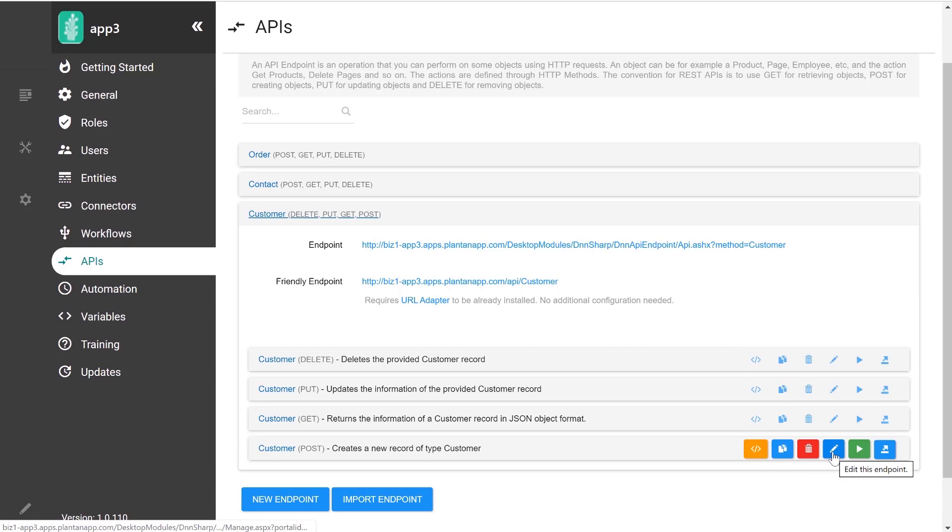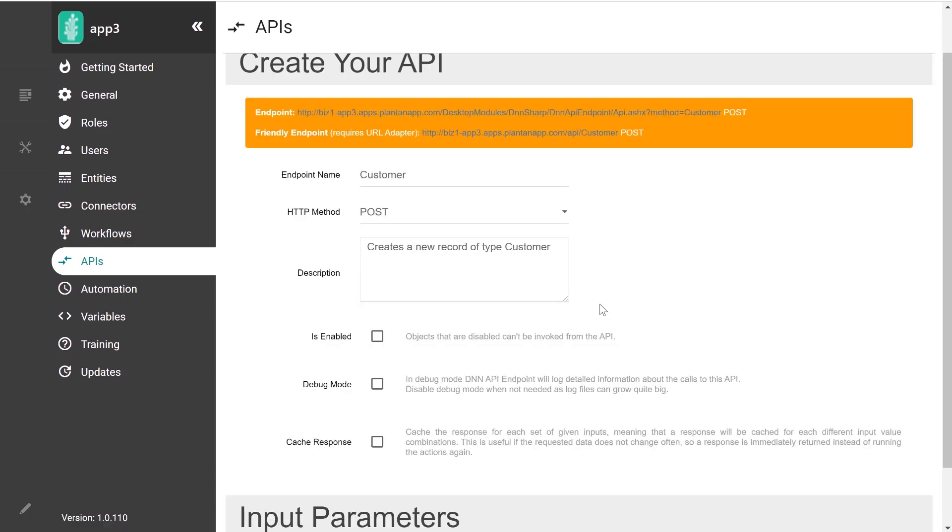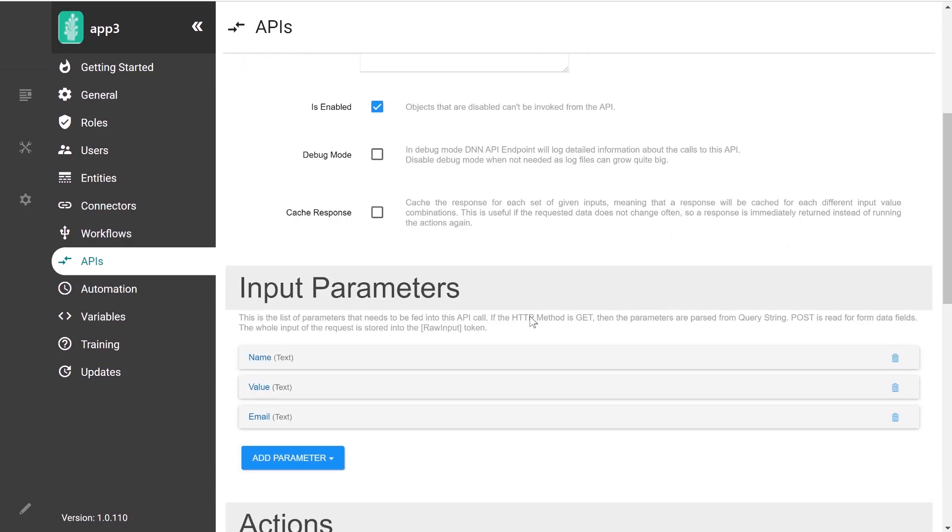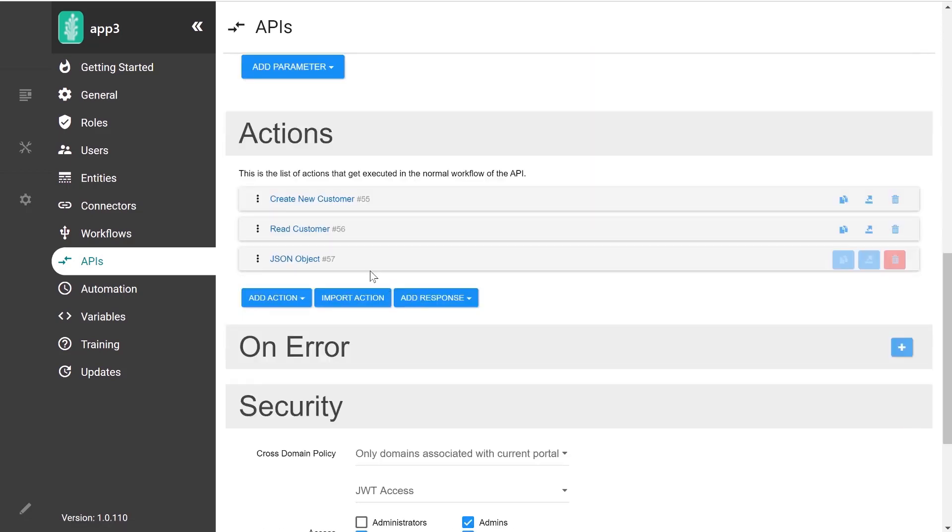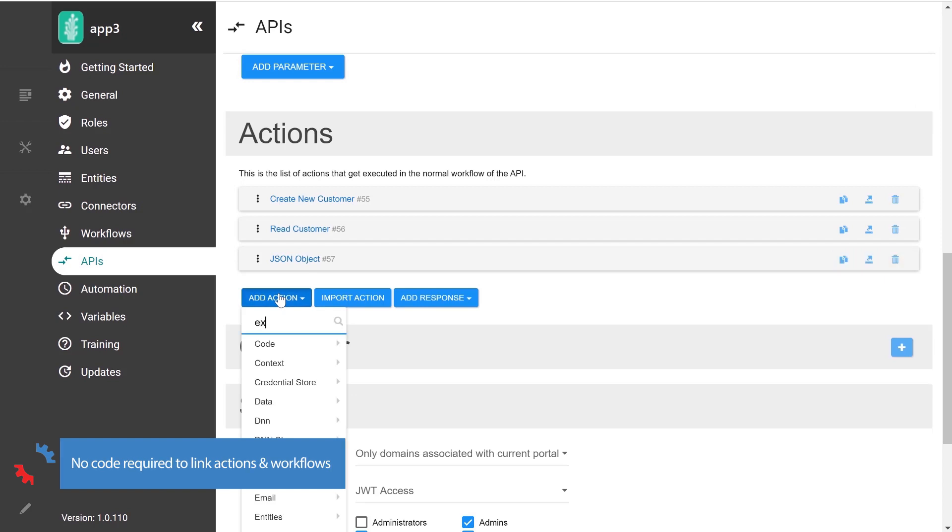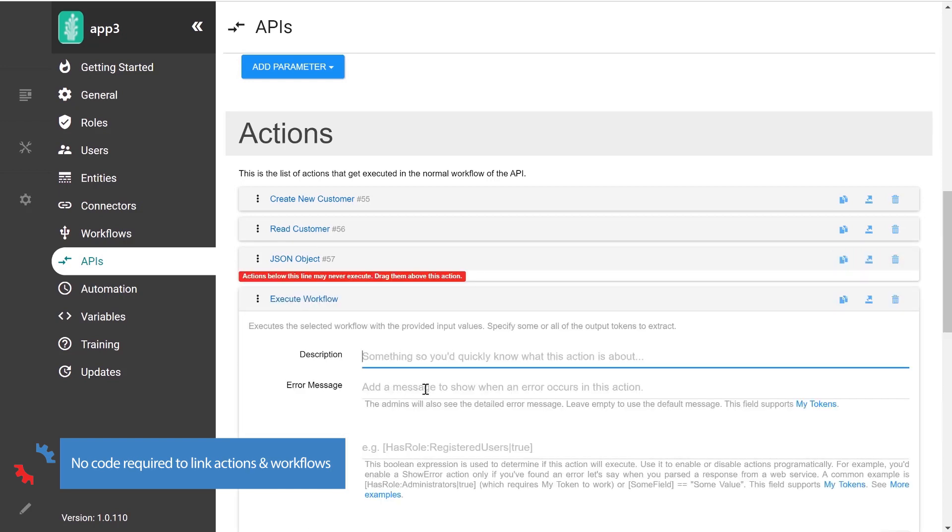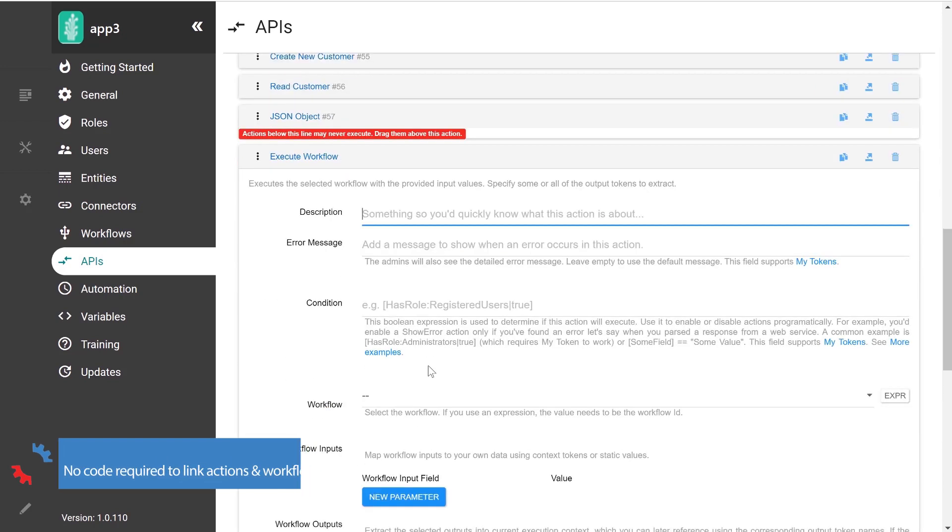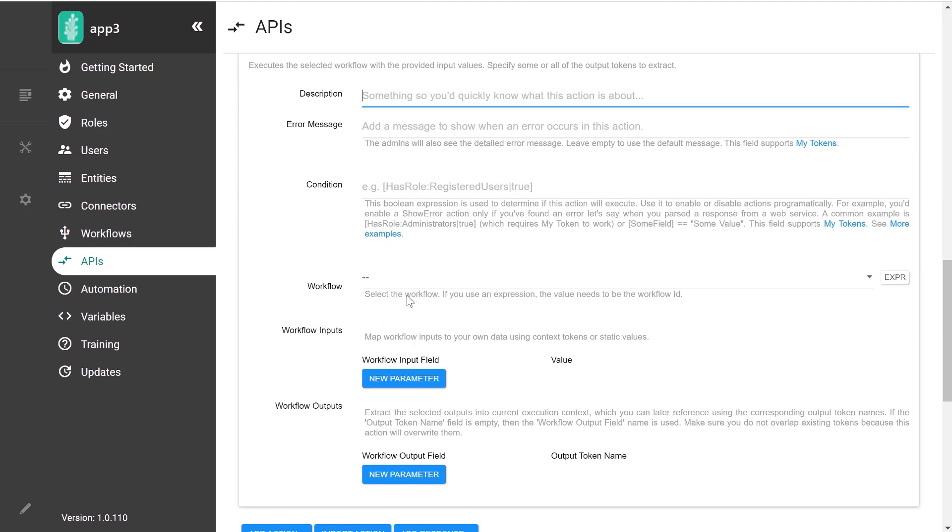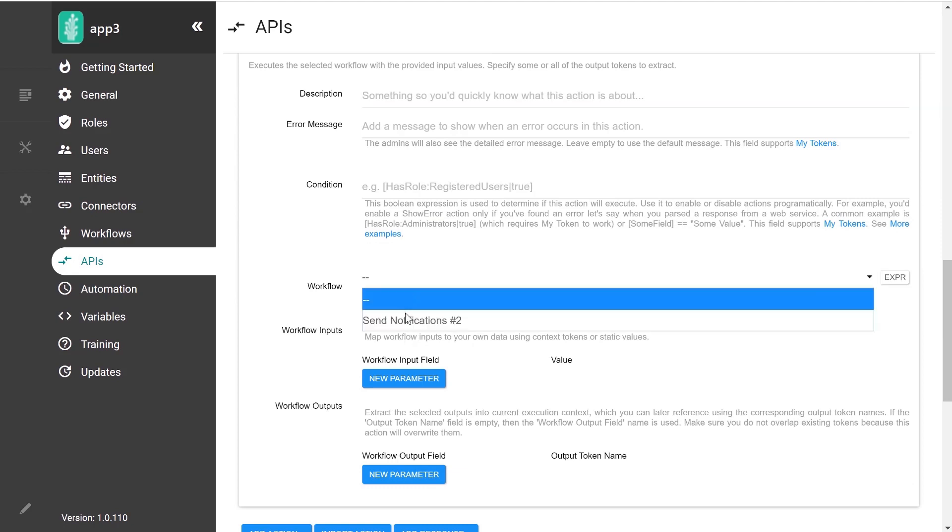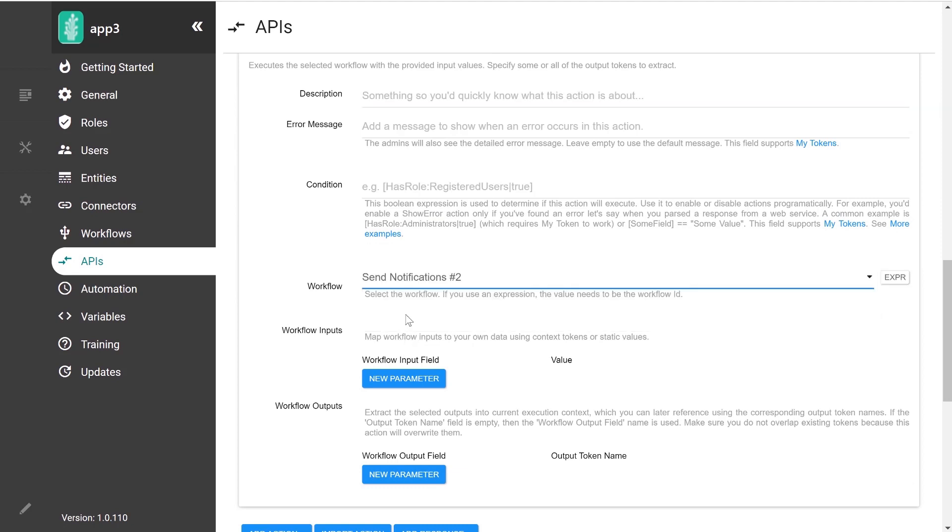So I can go into this API, edit it, and in the list of actions, I can execute any workflow that I have defined in my application. And with the inputs and outputs, the workflow is basically isolated from the context from where it's called. So any parameters that you might have in a form or in an API needs to be explicitly passed into the workflow.